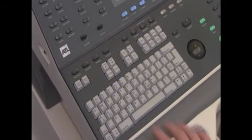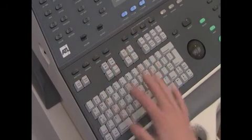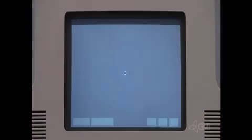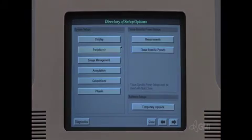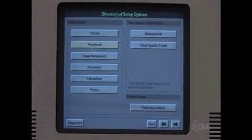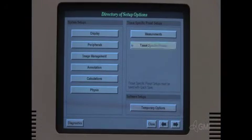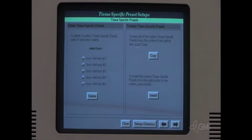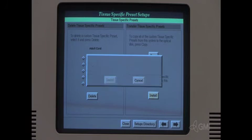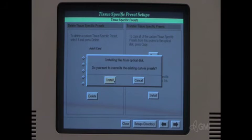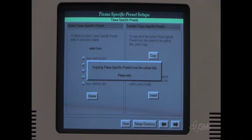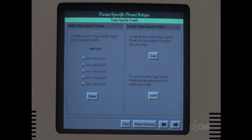Press setups. Select tissue specific presets. Insert the backup optical disk. Select install. Select install. Select install. Select close.